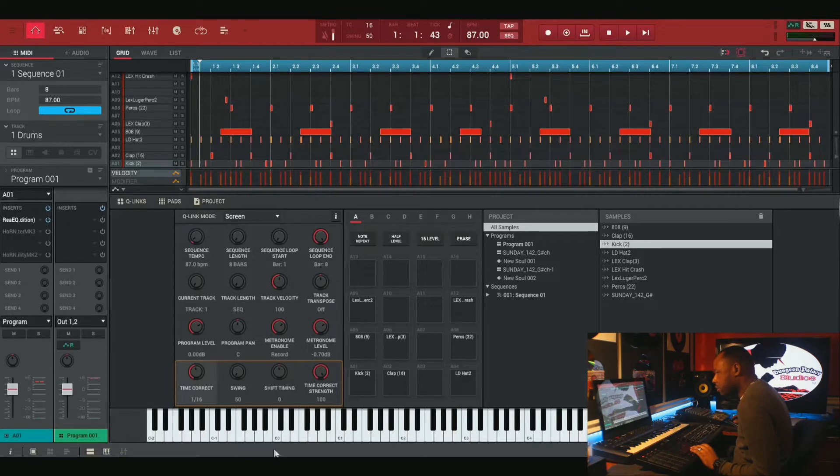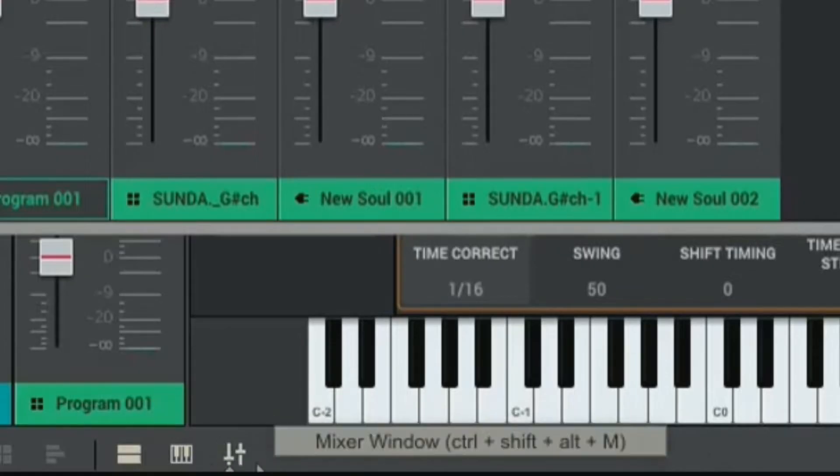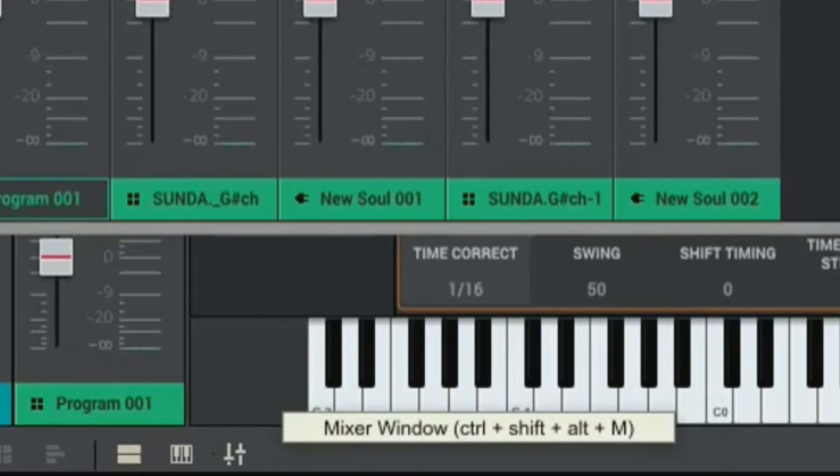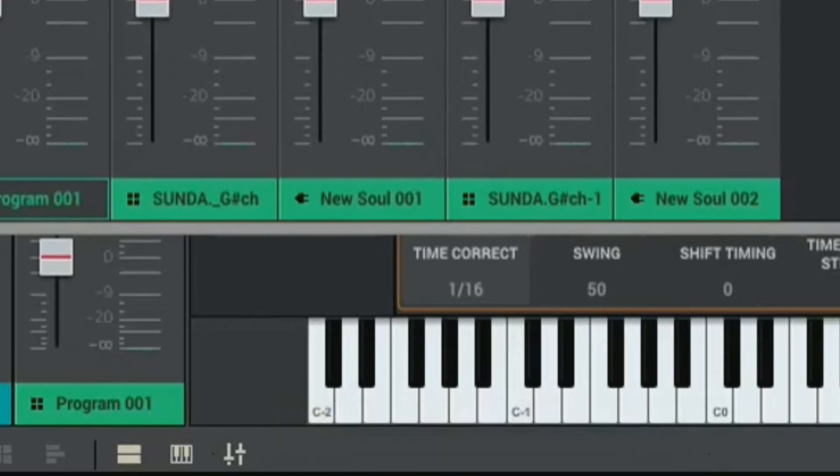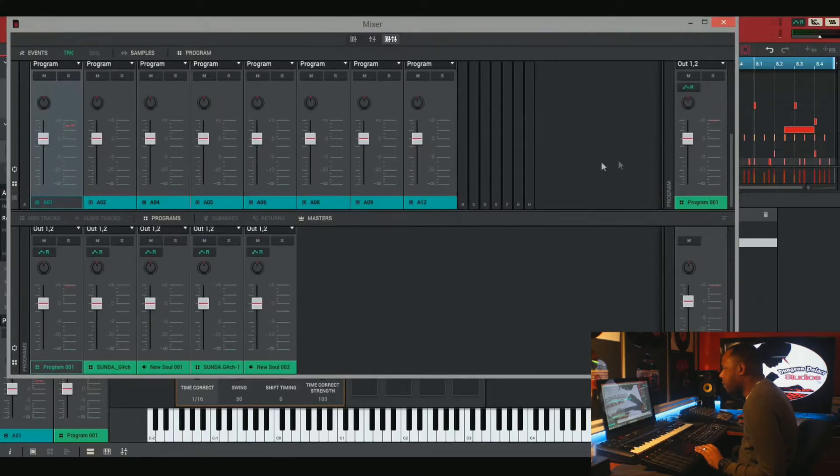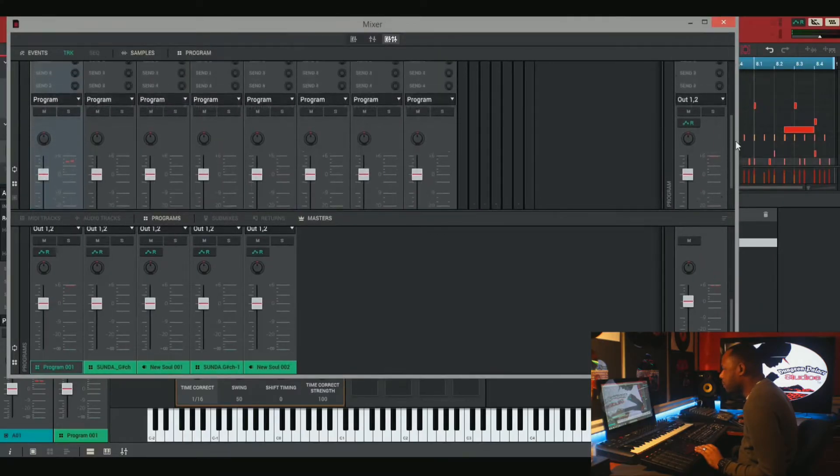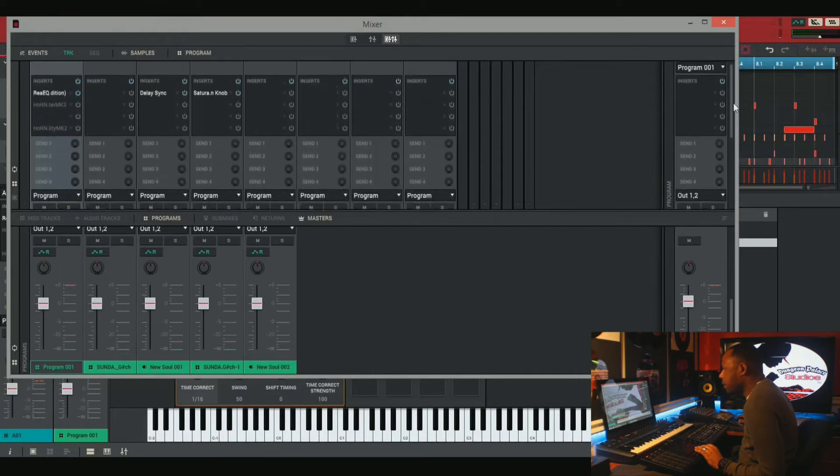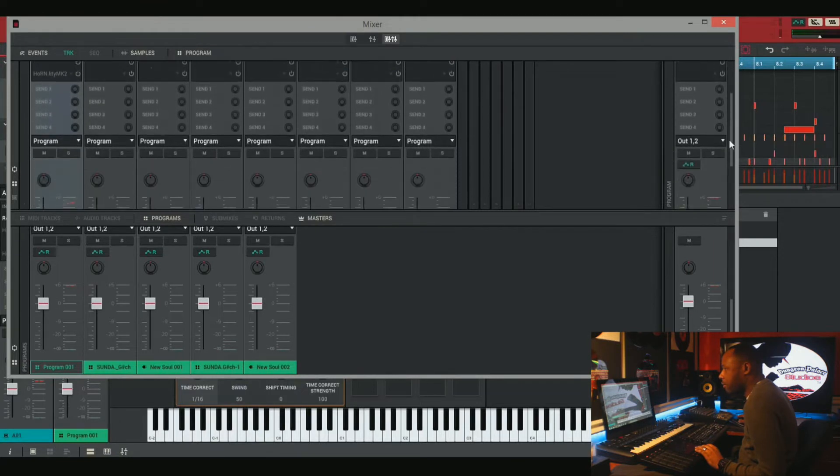So for this tutorial we're going to use our mixer window. So go down here and hit this icon here. And we're in our mixer window now, the MPC software. And this just basically tells us all our tracks that we have.